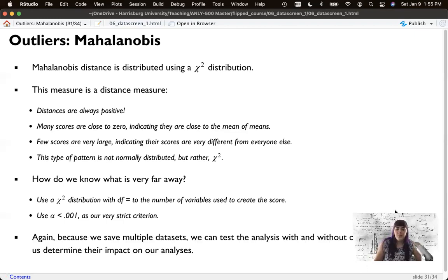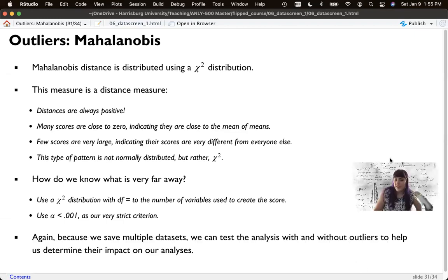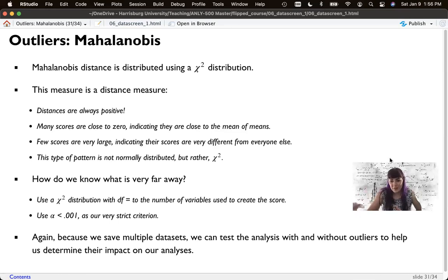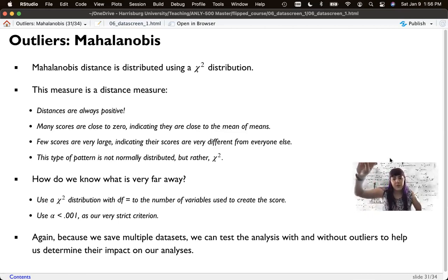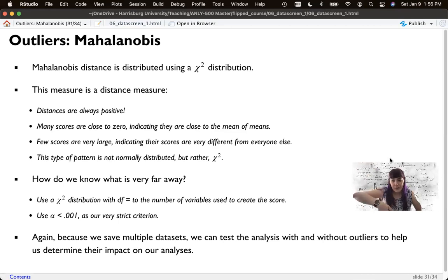And because we're saving multiple data sets, I just want to really reiterate at this point, why are we doing this? Saving the data set over and over again is now I can test no typos. This will look at the influence of any of these steps.